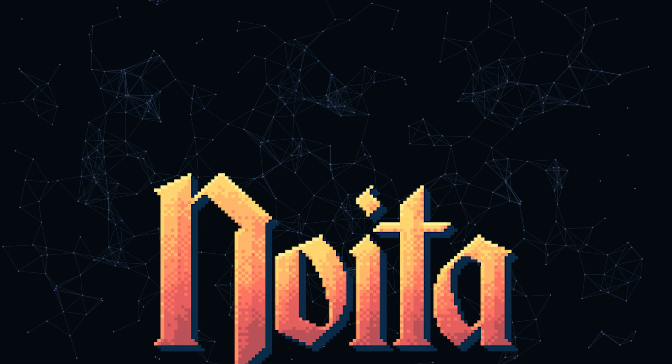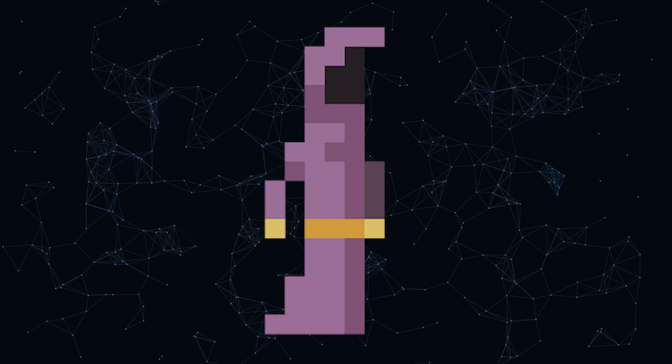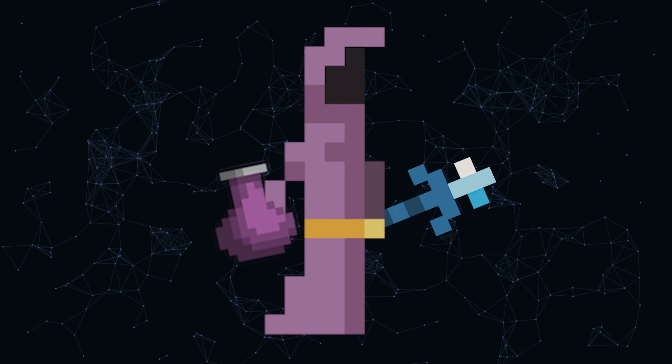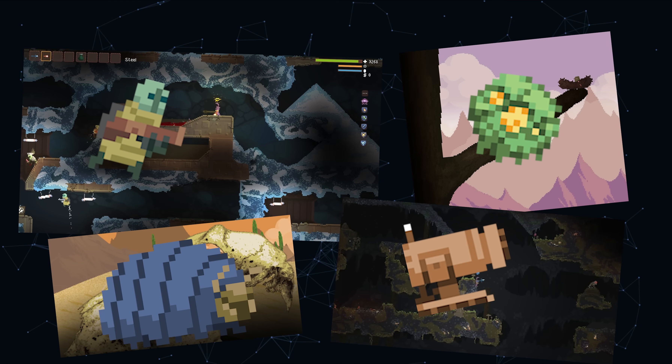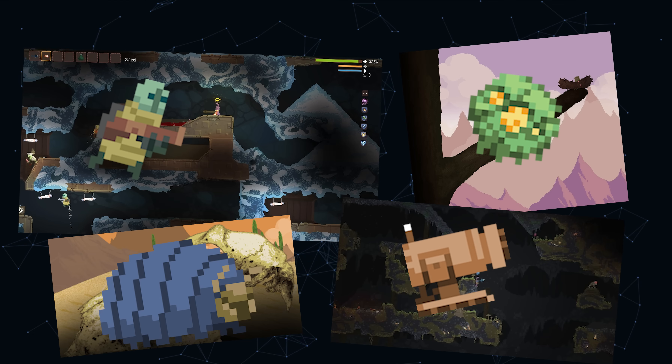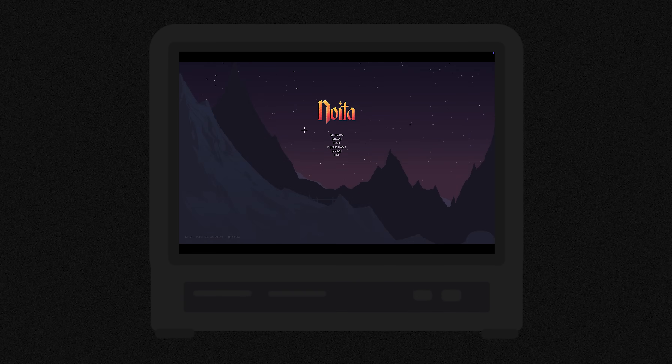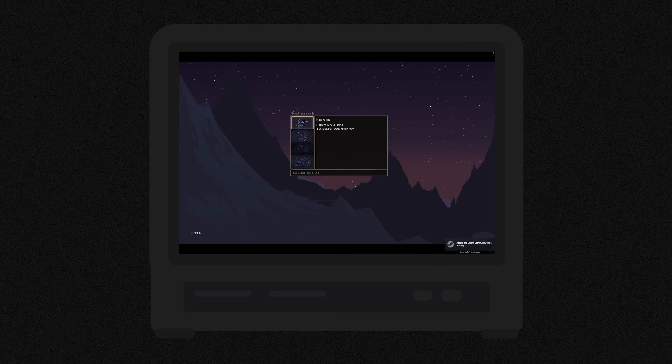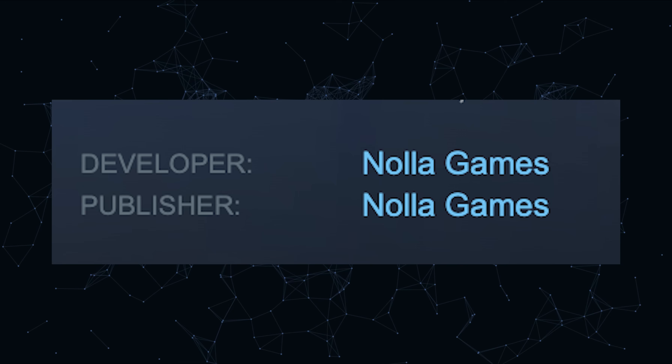I always thought powder physics games were cool, and then I found Noida a few months ago. Noida is a game where you are a wizard with spells and potions, and you have to adventure through dungeons and caves killing strange enemies and collecting more spells. Noida is built on a powder physics engine called Falling Everything, which as far as I know was actually made by the people who created Noida. Anyway, Noida reinforced my opinion on powder physics games, even if I'm apparently bad at them.